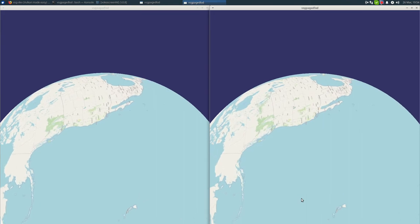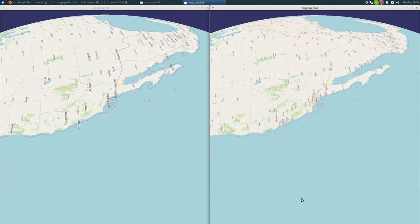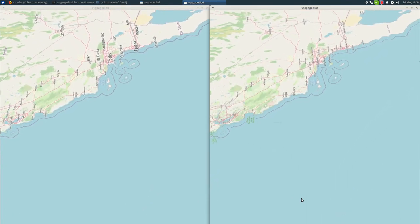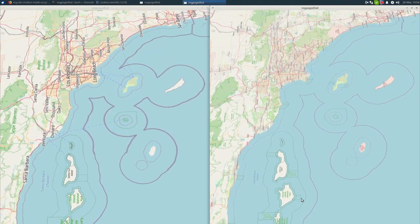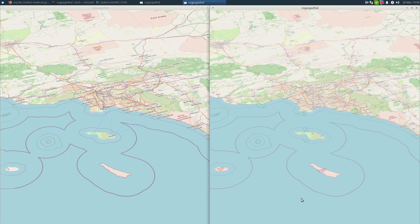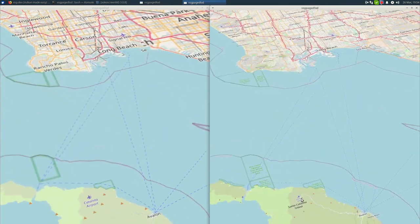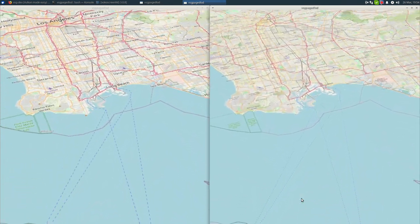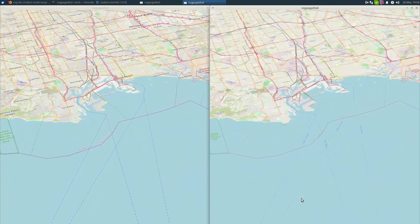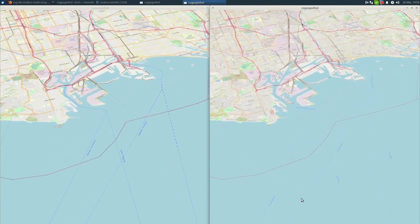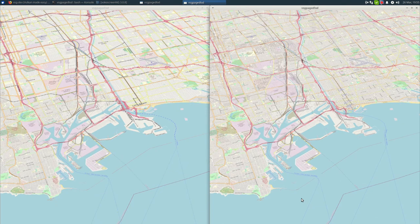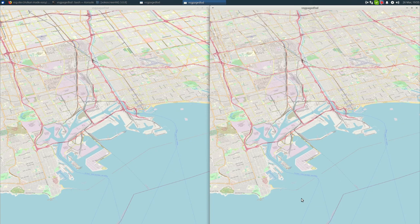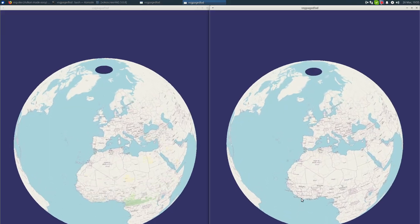The nice thing about it is the programming complexity for the end user is minimal — all you have to do is configure the number of threads you want to use in the operations thread and assign that to the VSG options you pass into the tile reader. I saw the benefit from an afternoon's work. Thanks for watching, bye.